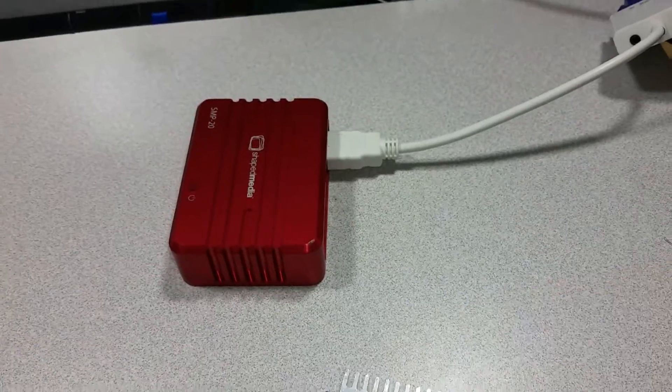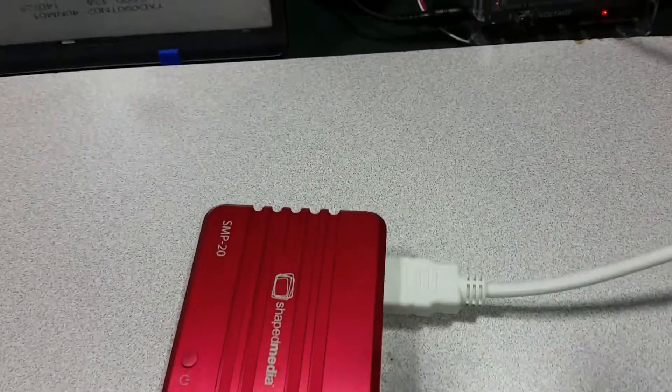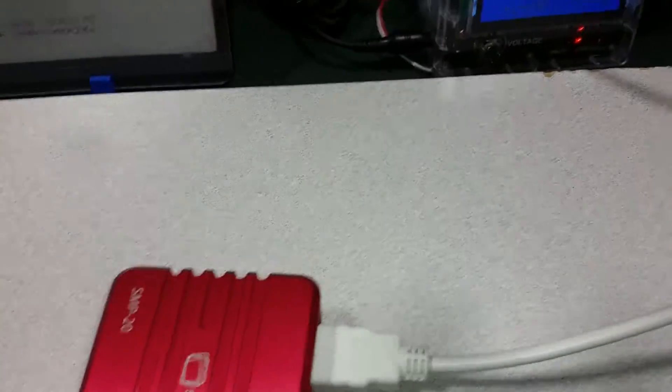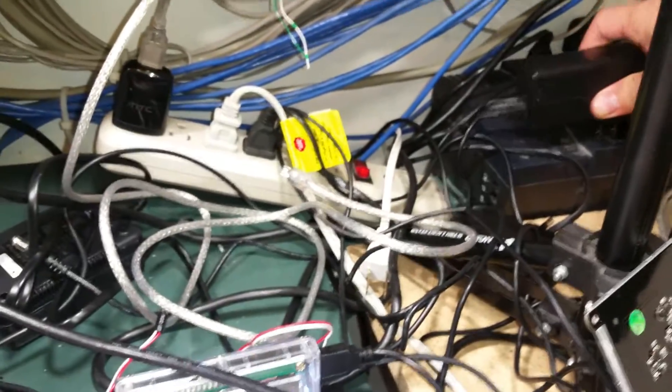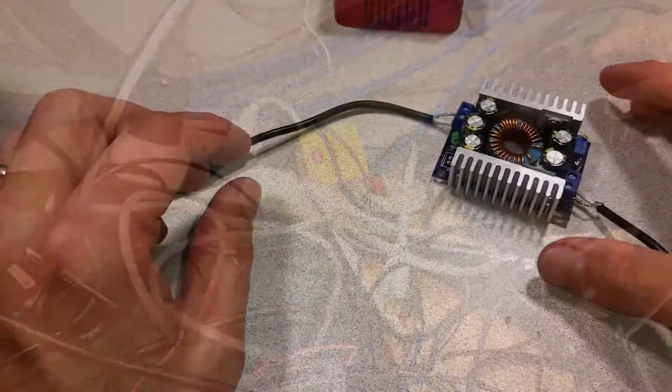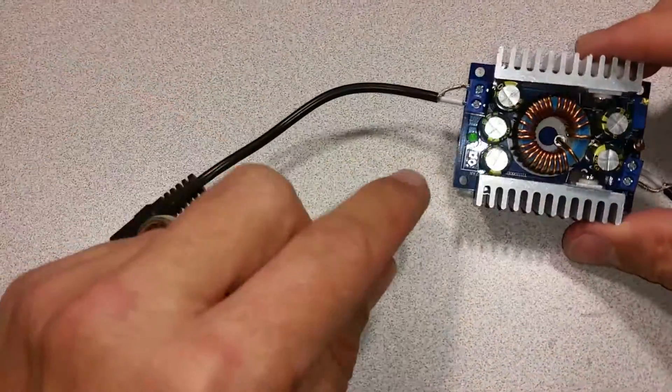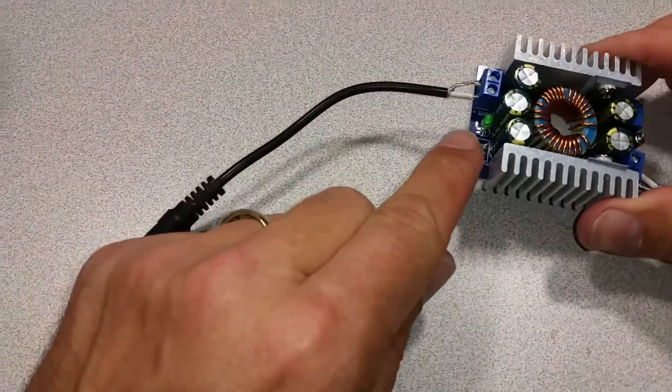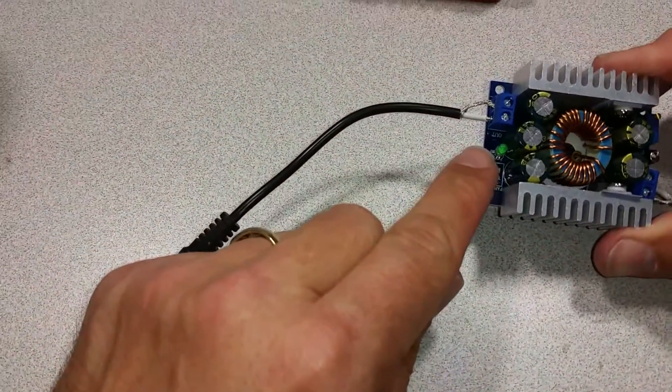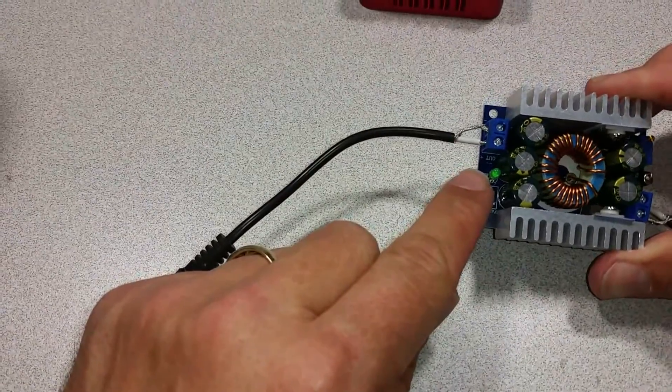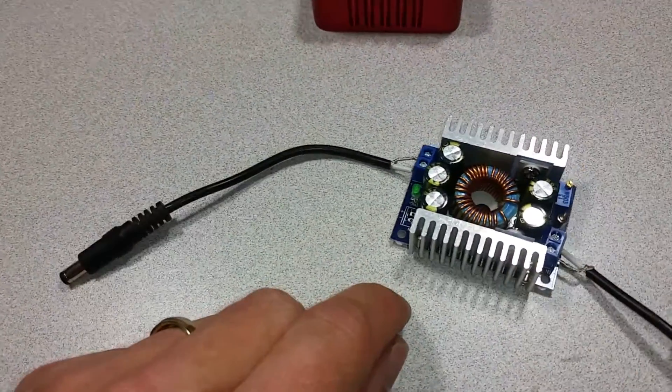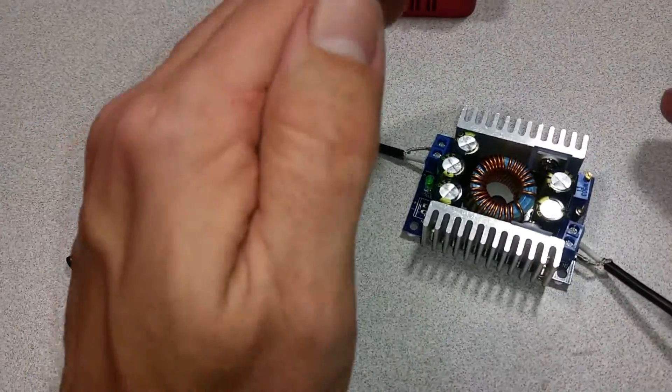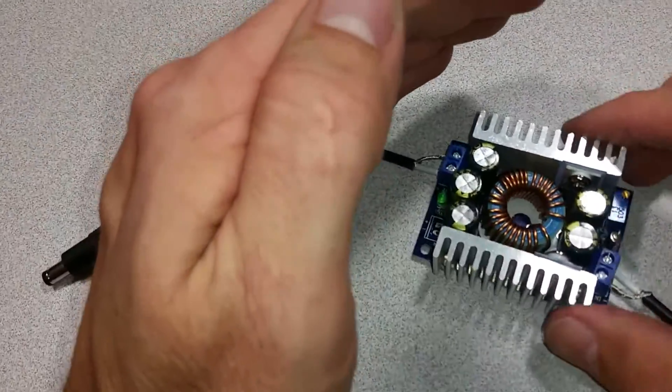Okay, so first thing we do is plug in the 12 volt into this mess of wires back here. And as you can see, the LED lights up, showing you that it is, in fact, getting power.